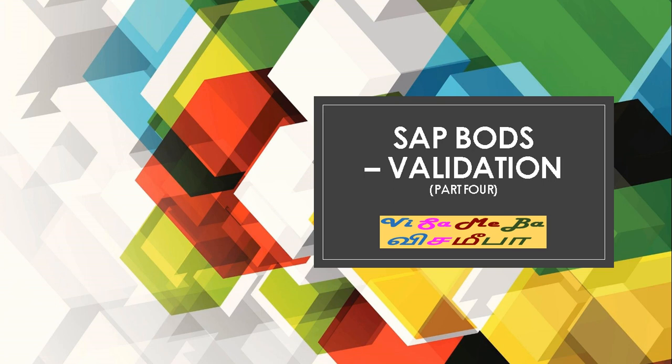Hello everyone. In today's session, we're going to have a look at SAP BODS Validation Part 4.